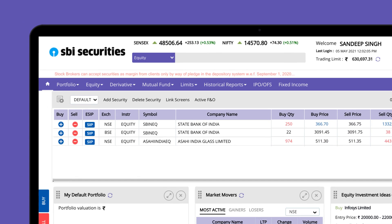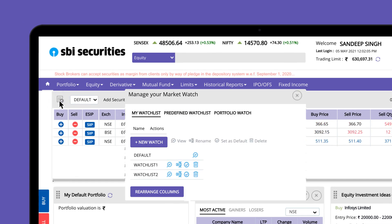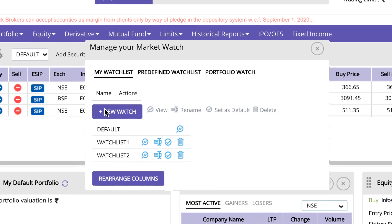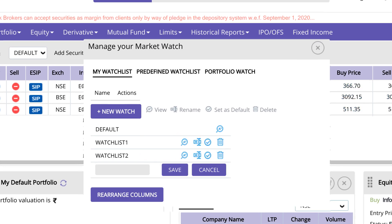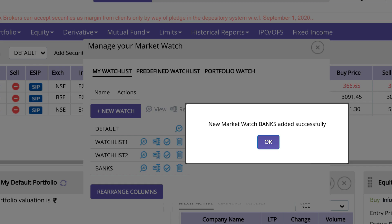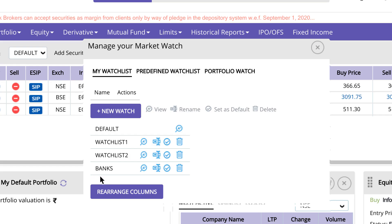Now let's create a new watchlist. First, click on the Manage Watchlist option. Then, click on New Watch to create your watchlist. Enter a name for your watchlist and click Save. You can now edit your watchlist from here.